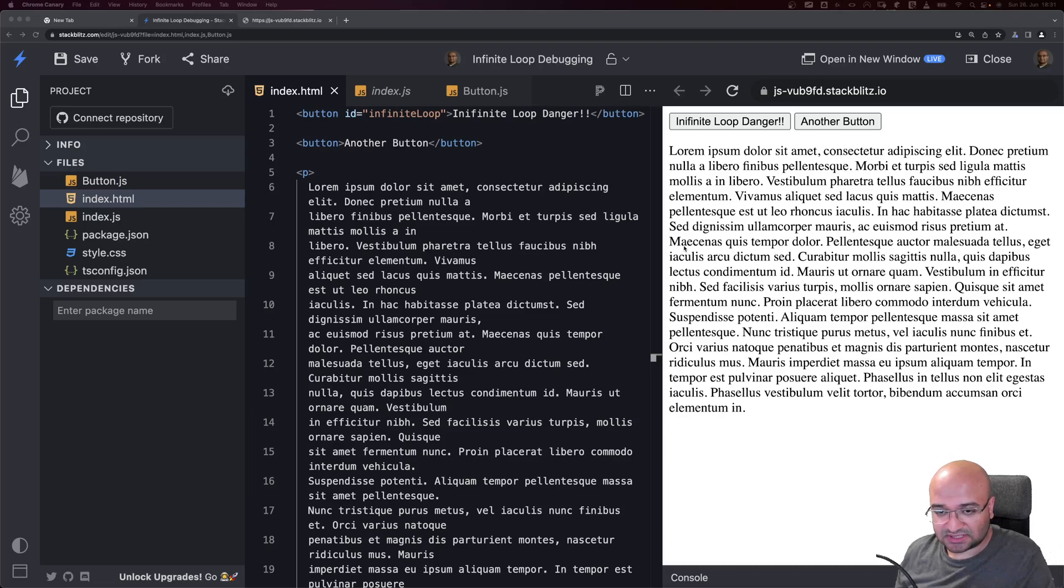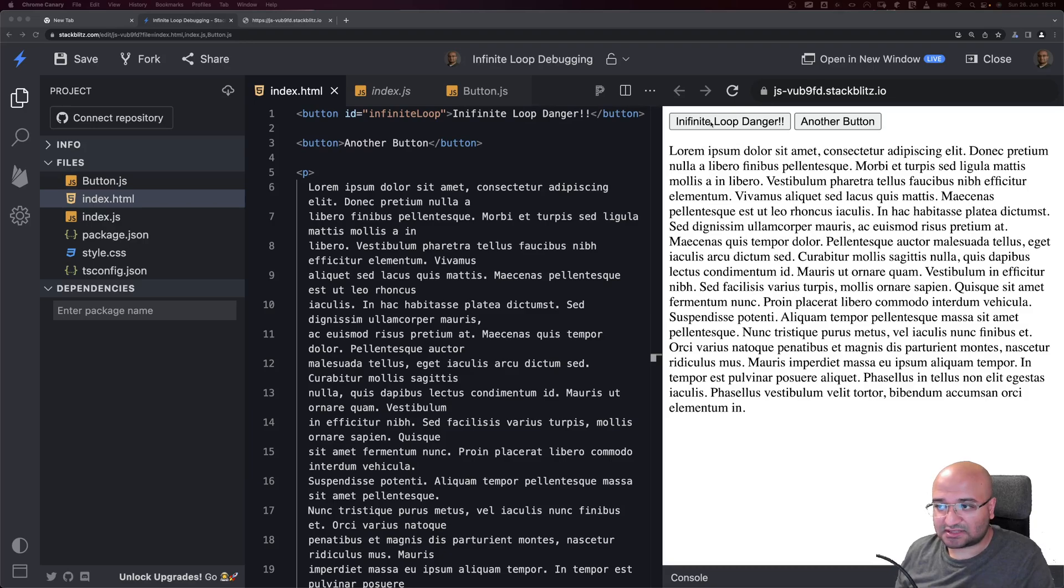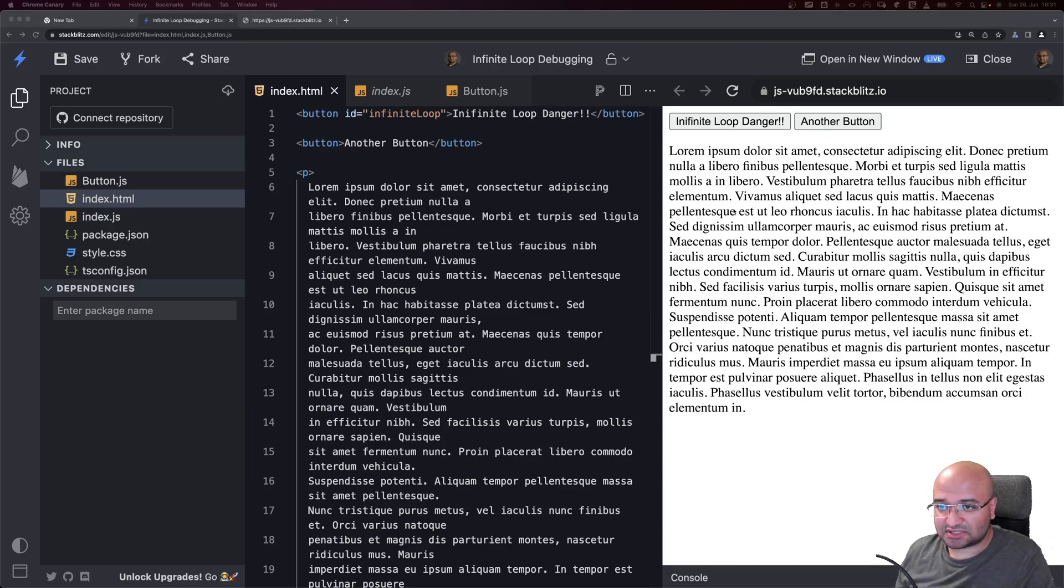In this video we'll see the technique to find exactly where this infinite loop is happening. I created a small example application with a button called Infinite Loop Danger and another button, plus some text to show when the interactivity stops.